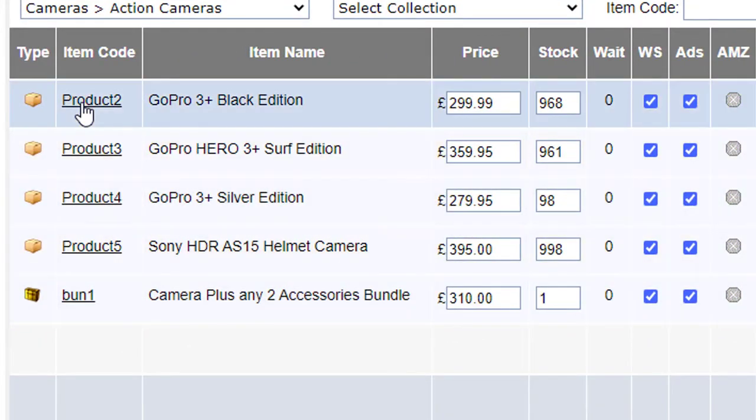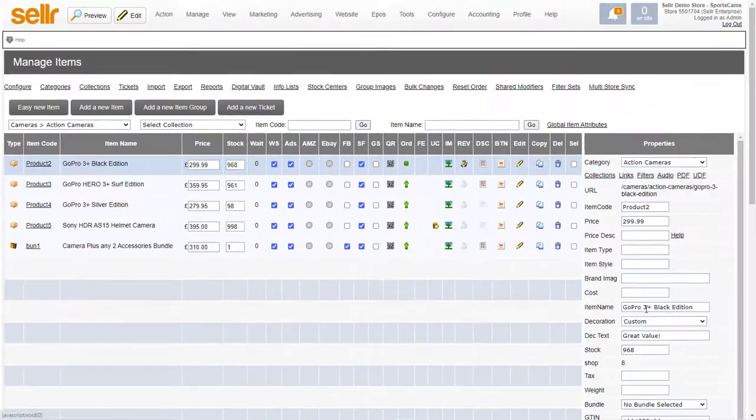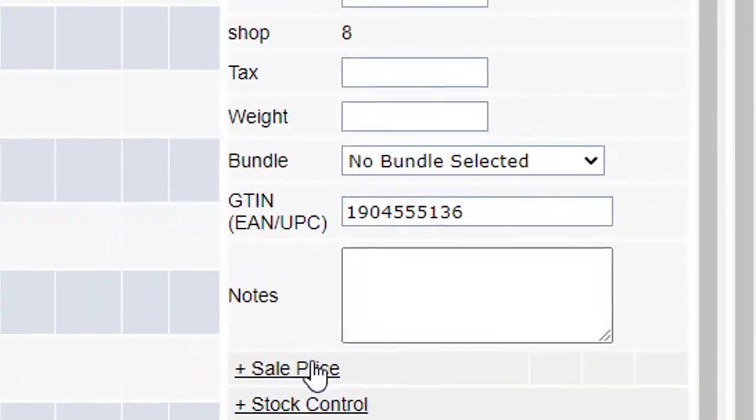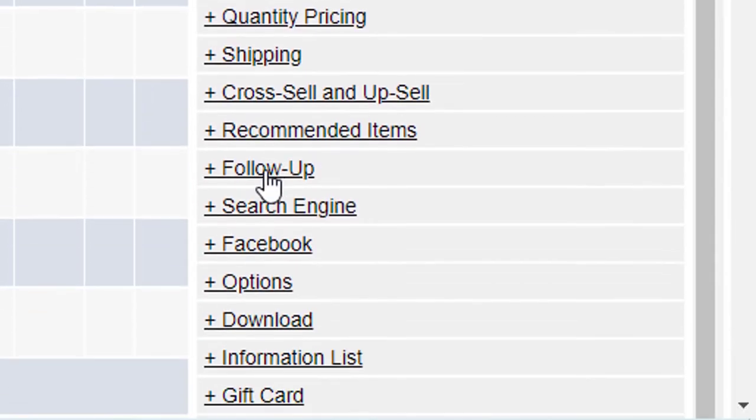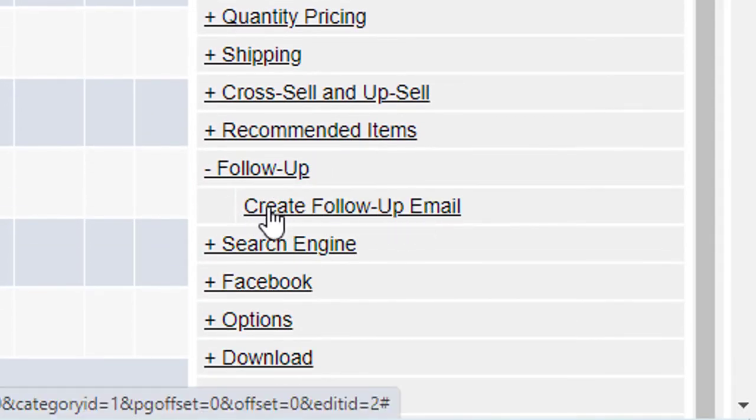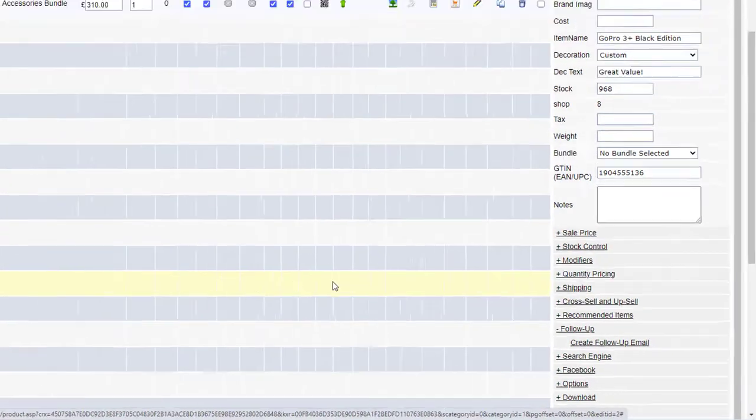If I click on product 2 which is this one at the top and scroll down to the follow-up section of the item properties, you'll see it's got a link in there saying create follow-up email.